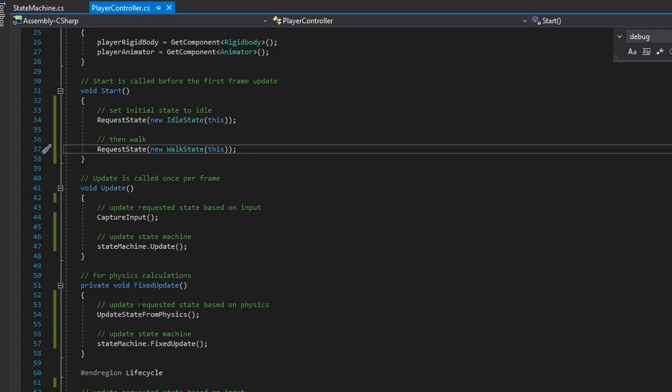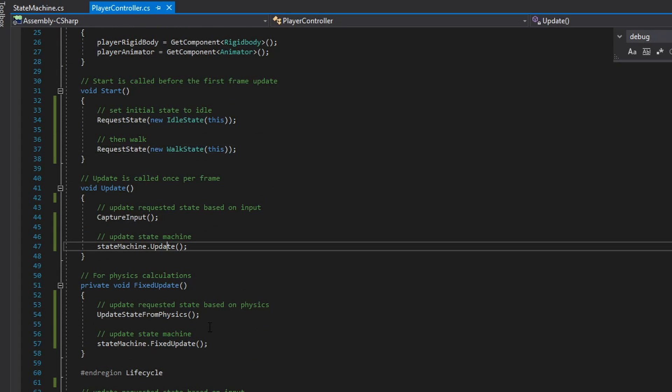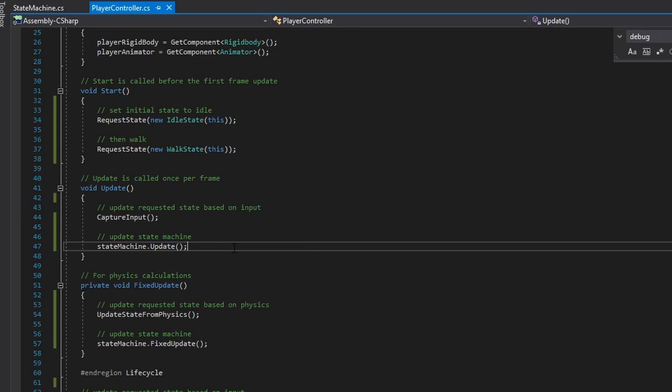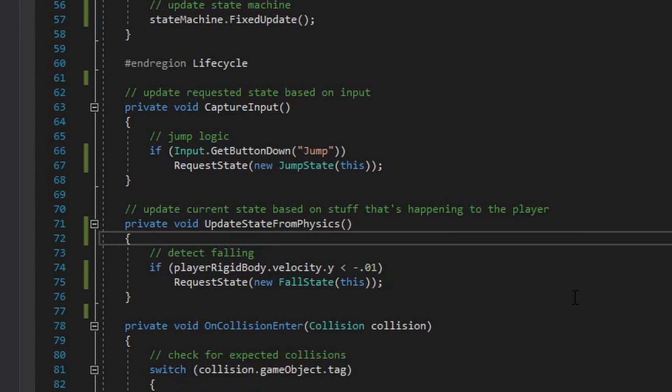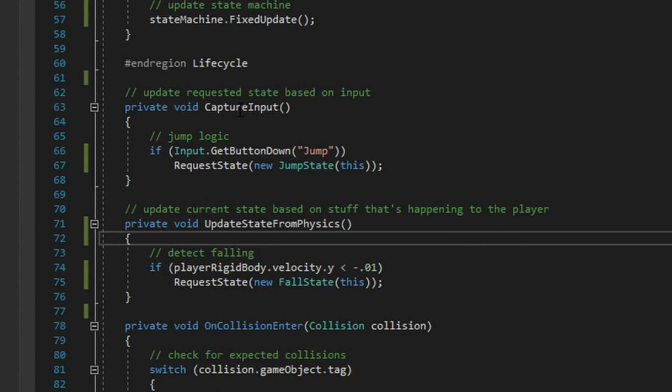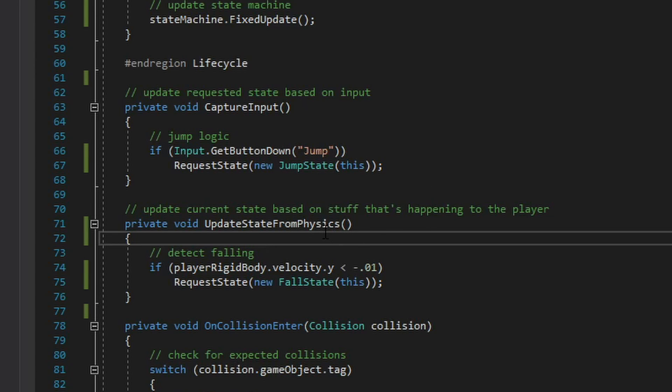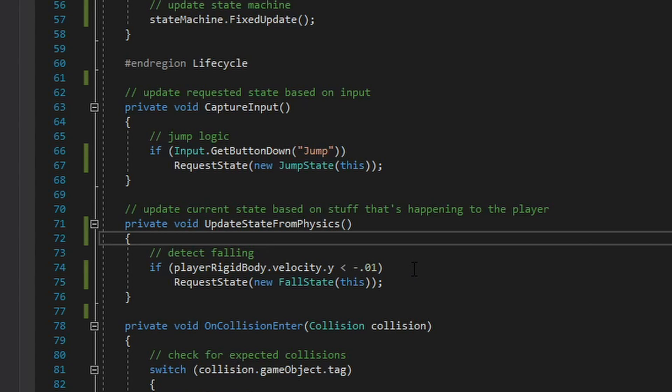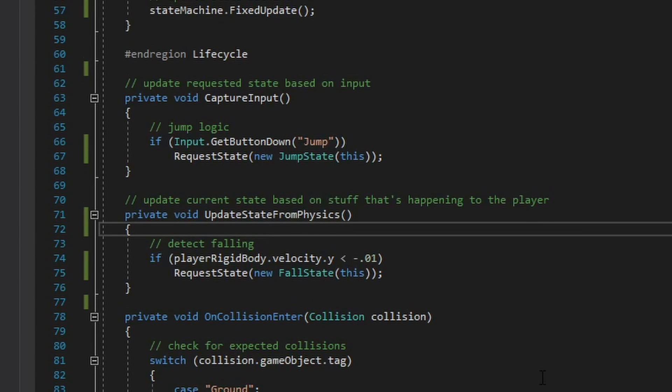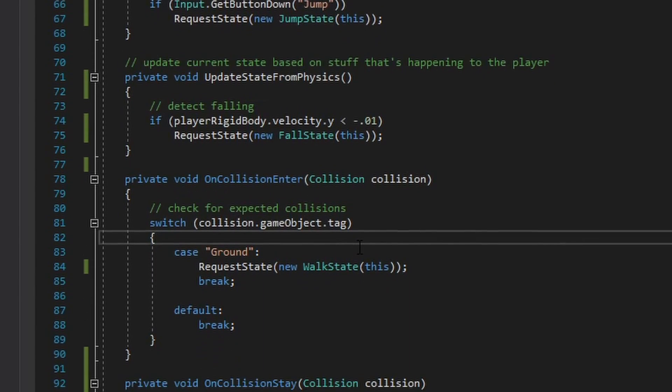After that you can see an update and fixed update we're calling update and fixed update respectively on the state machine just in case any active state has code that needs to run an update or the physics update. Further down here we're using the state machine to request new states based on observations we're making. So in this case we're capturing input from the spacebar and requesting a jump state. Further down here we are checking to see if the player is falling based on their velocity and requesting a fall state and if we are colliding with the ground we request a walk state.